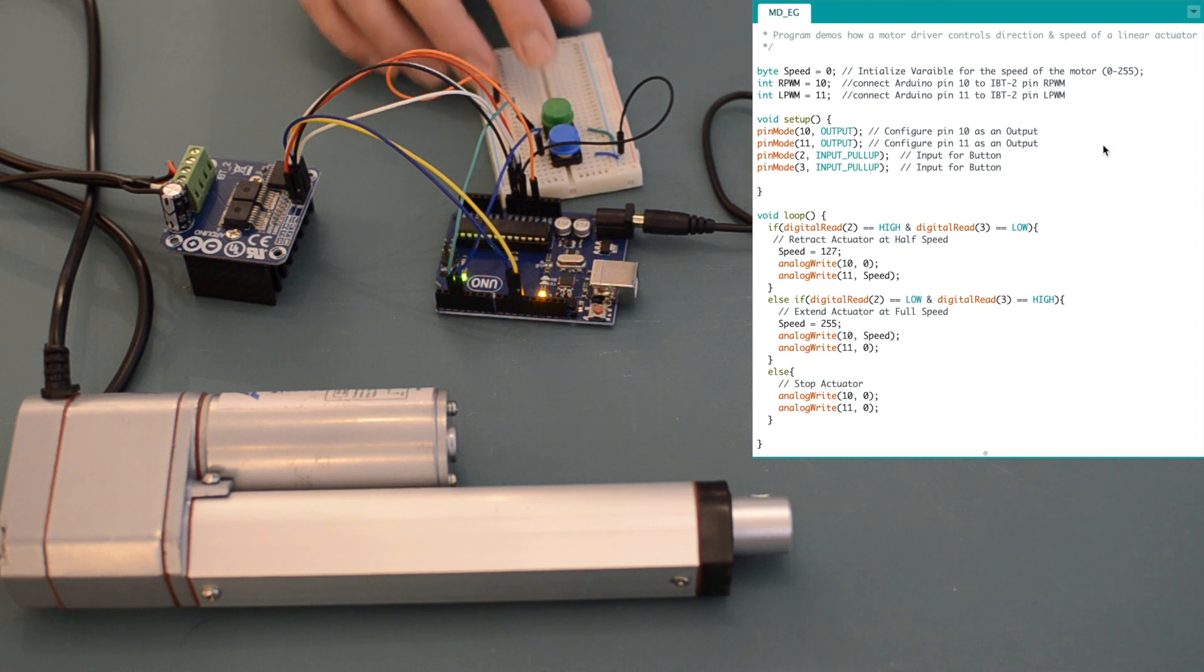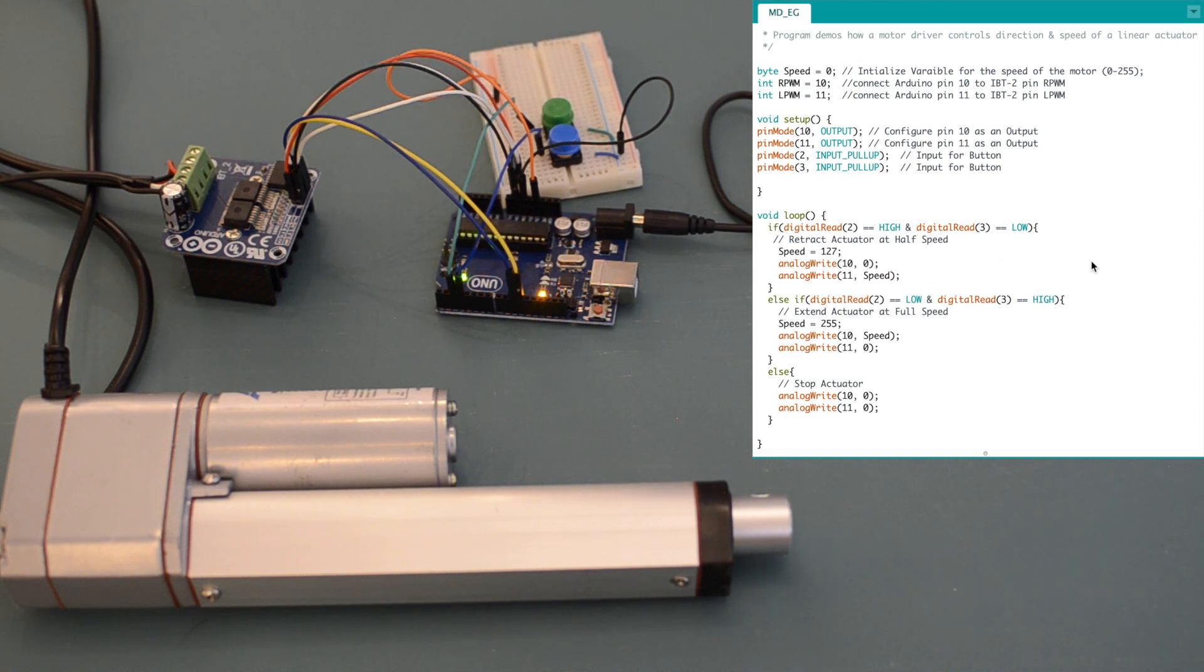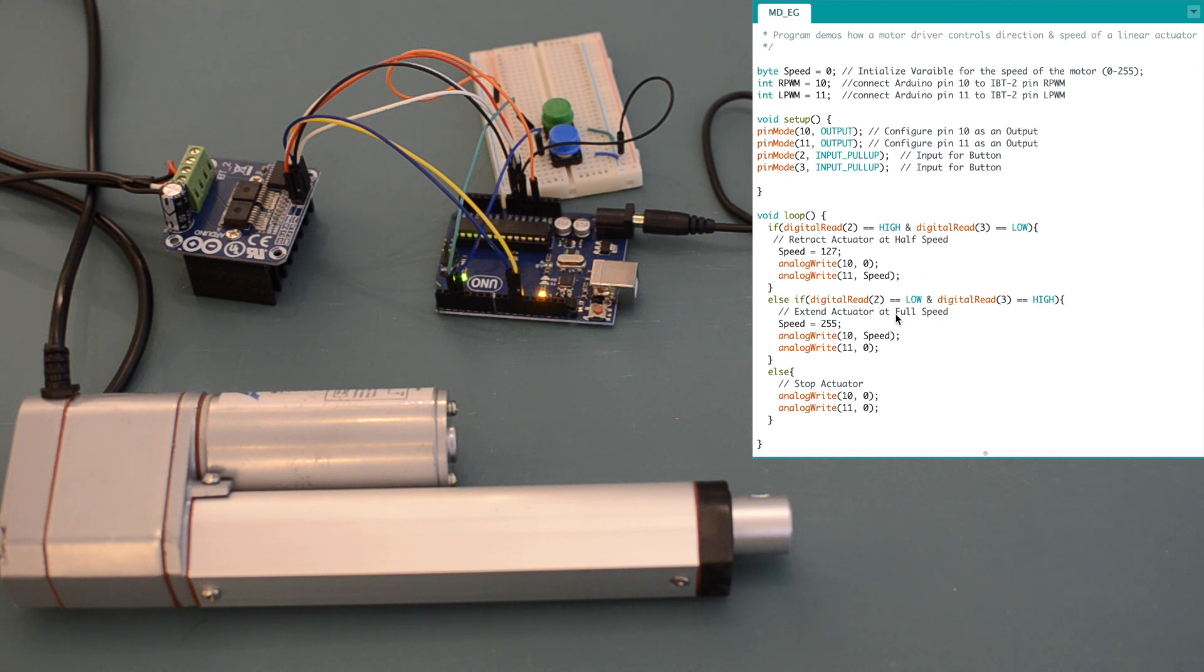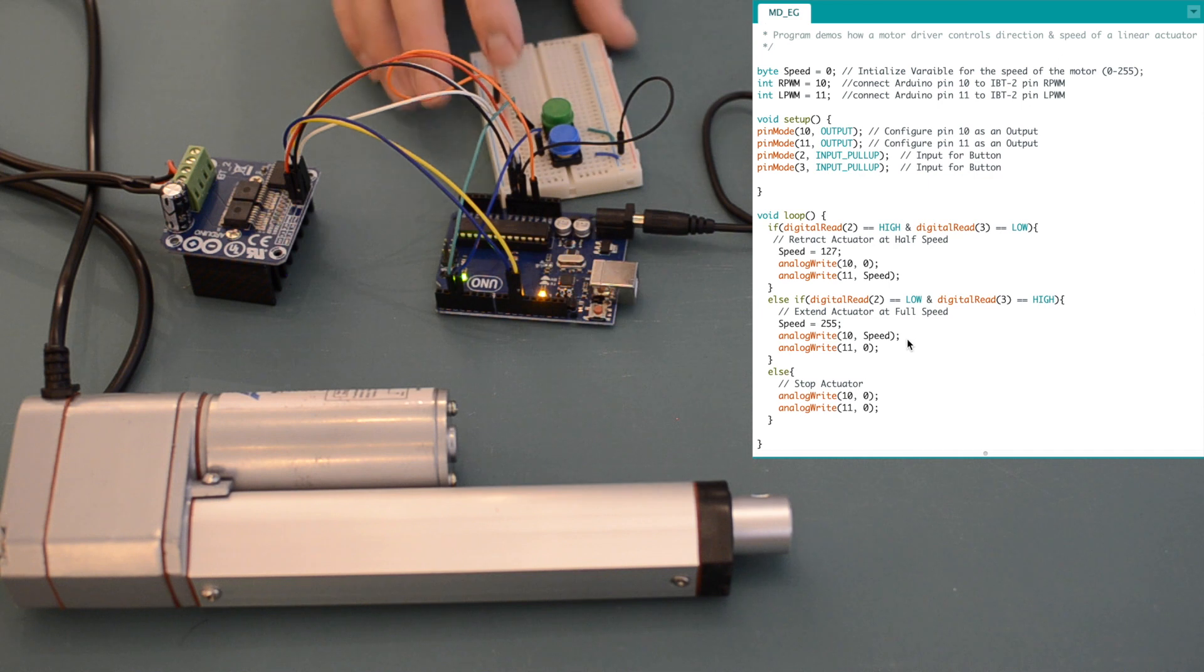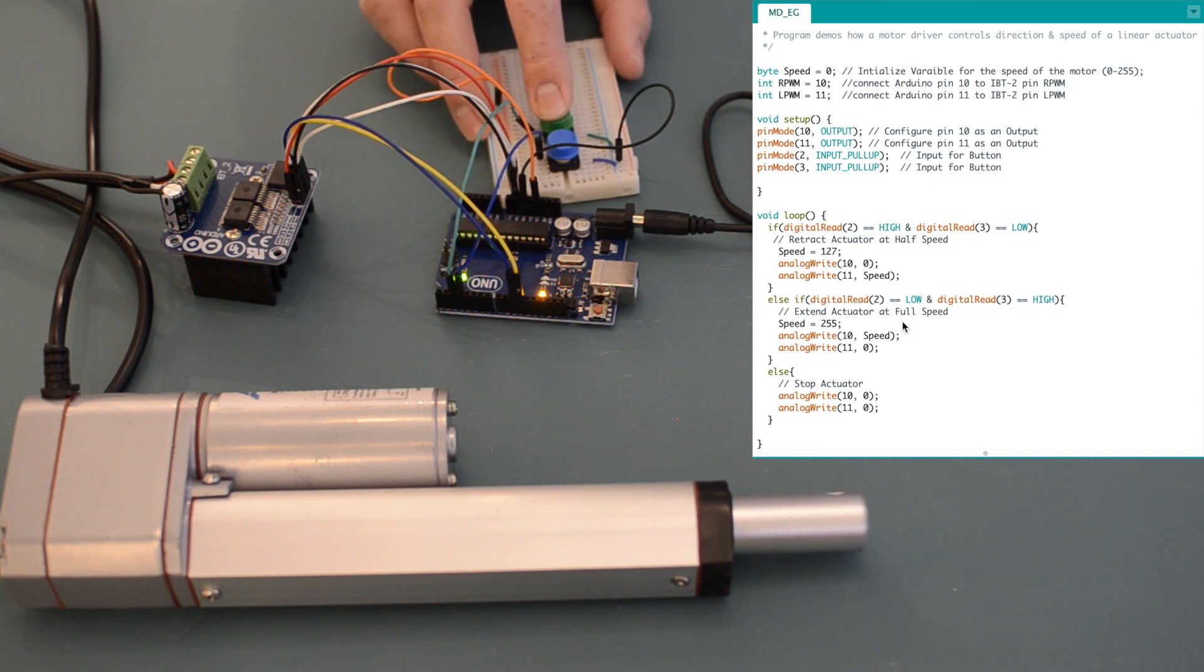When we look into the code of the Arduino, we see that when the button connected to pin 2 is pressed, the signal to the Arduino goes low, which tells the Arduino to send a 100 percent PWM signal out of pin 10, which extends the linear actuator at full speed.